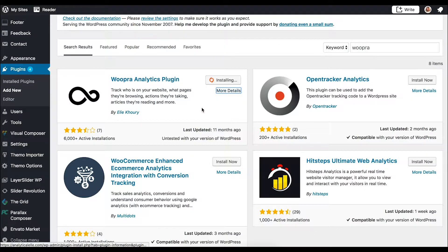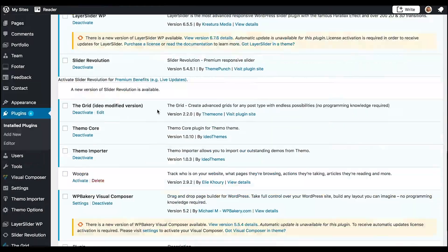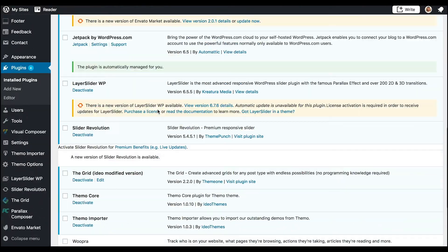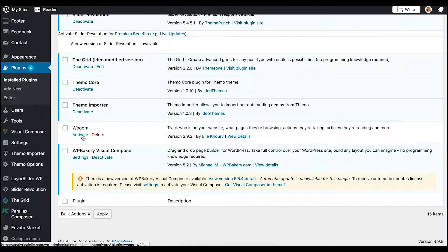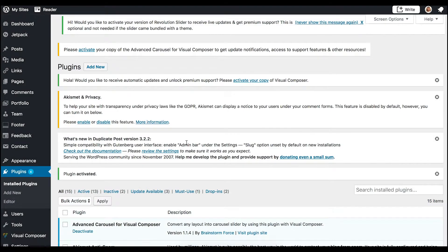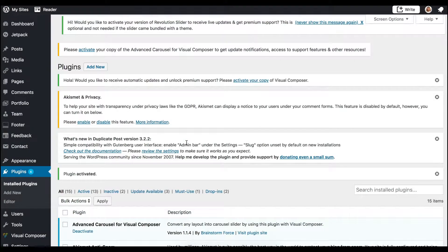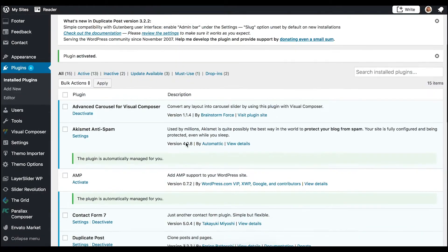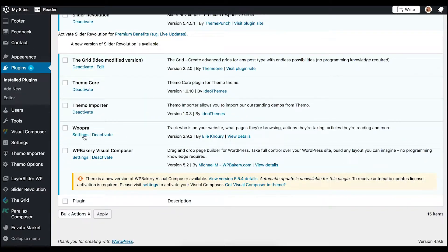Once the plugin is installed, you'll need to activate it. You can either click Activate or navigate to your list of installed plugins and then click Activate. It'll then show you your plugin is activated and you can now configure the plugin. You can navigate to the Woopra plugin and select Settings.